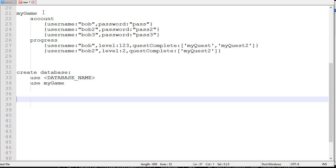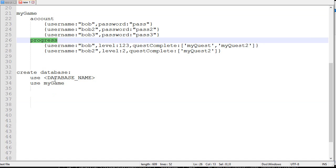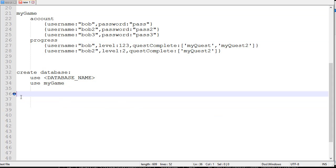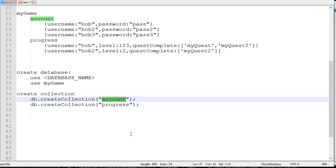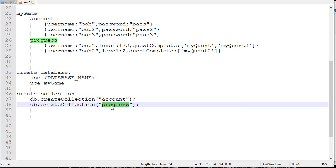Then after creating the database, you'll want to create different collections. In order to create a collection, this is what you do: db.createCollection, and then the name of the collection. For example, account and progress.